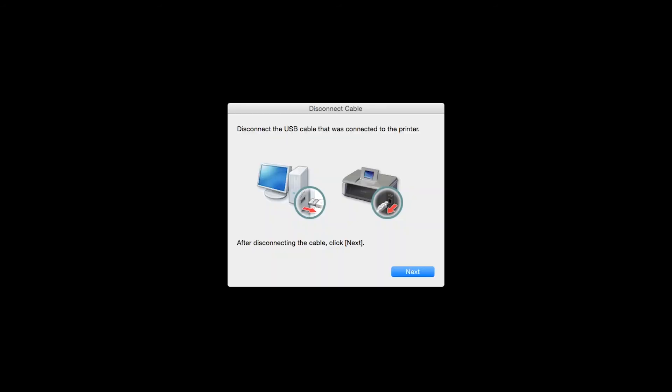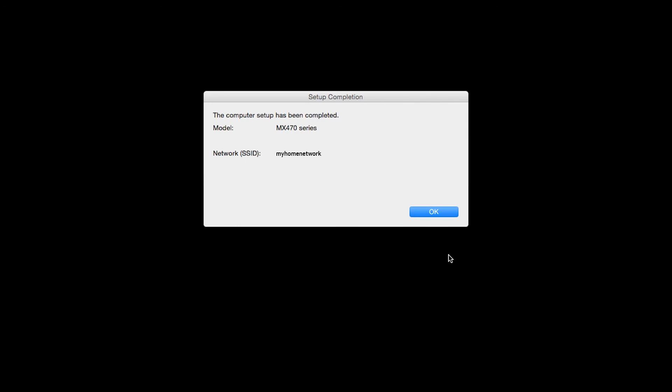When you see this screen, disconnect the USB cable that was connected to the printer and click Next. When the Setup Completion dialog box appears, click OK.